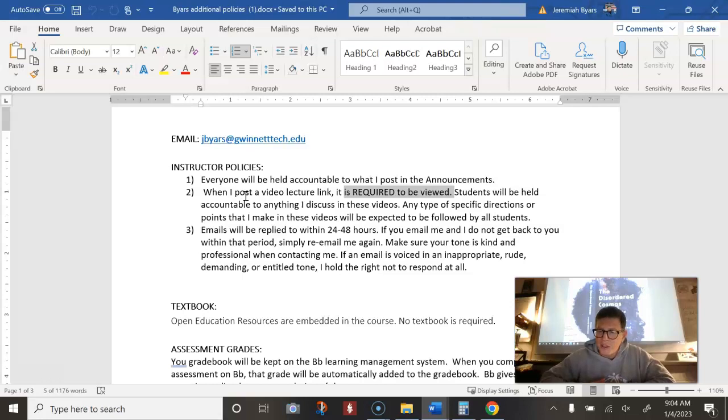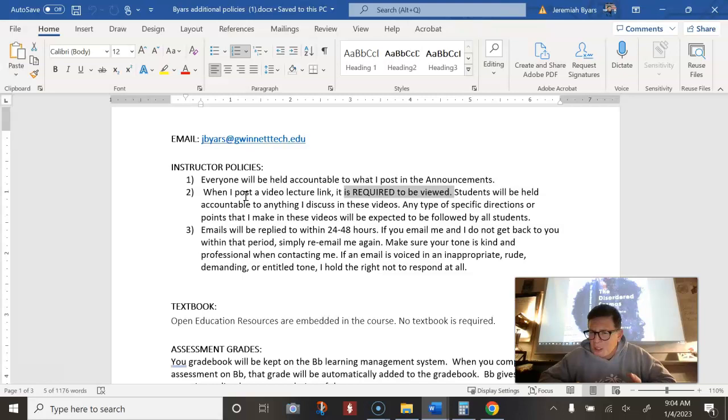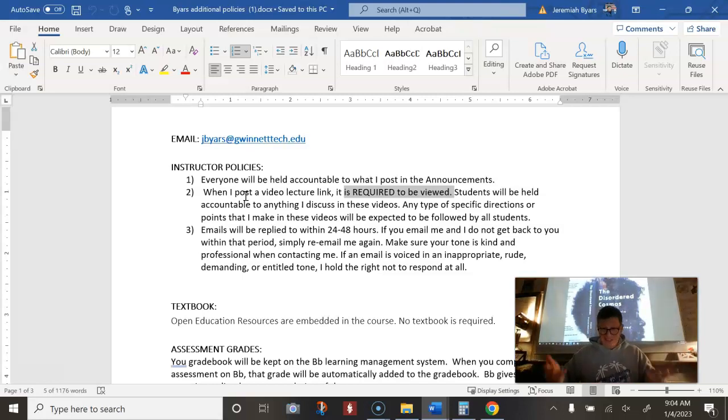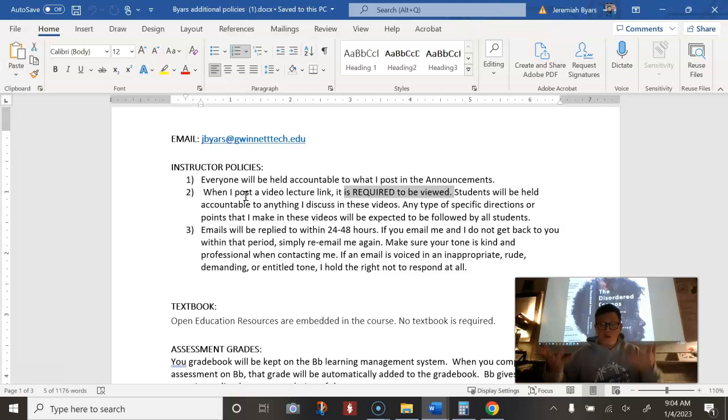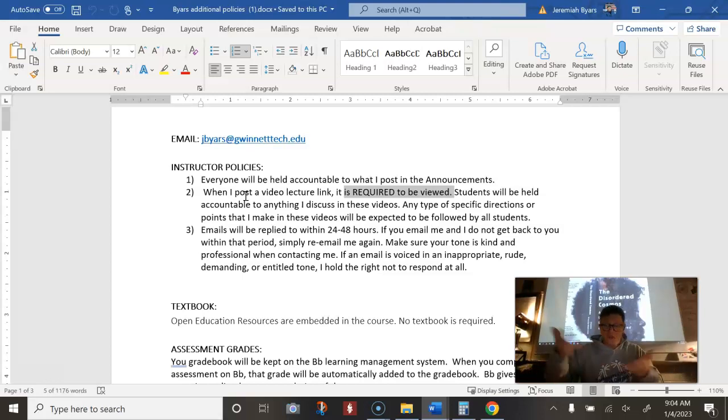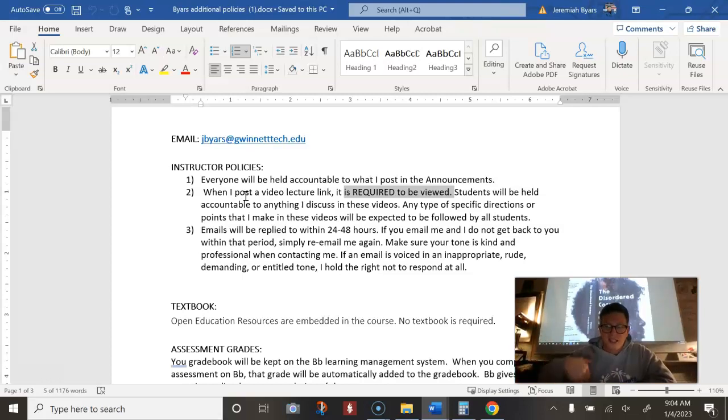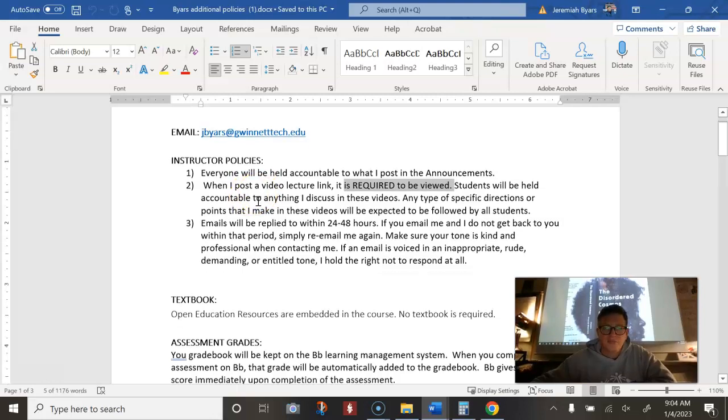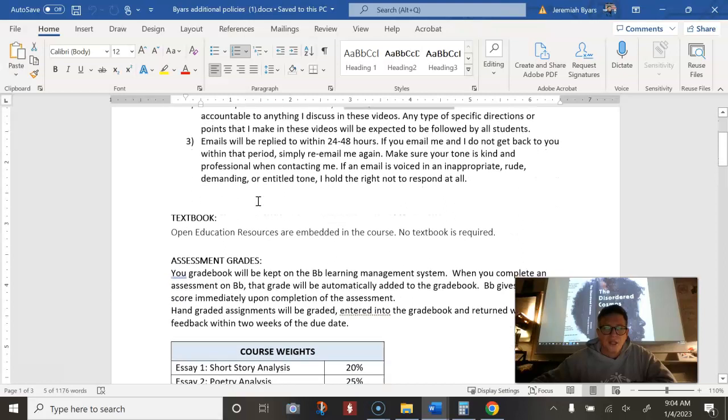I had students in the past who they just wouldn't watch the lectures. And then they would get points off on their assignments and they would be all pissed off. And I said, well, did you watch the lecture? No. That's your fault. If you'd watch the lectures, you would have known to have done X, Y, Z. So you got to watch the lectures. You have to read my announcements.